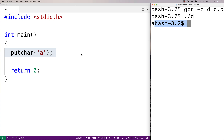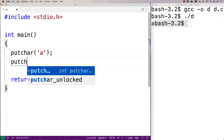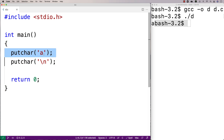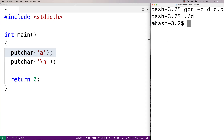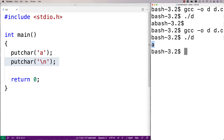If we want to make that look a little bit nicer, we could say putchar('\n') to output a newline character after the 'a' character, and then that'll start the next line of the terminal on another line. So if we compile and run it, we get 'a' and then on a new line we get the next line of the terminal.